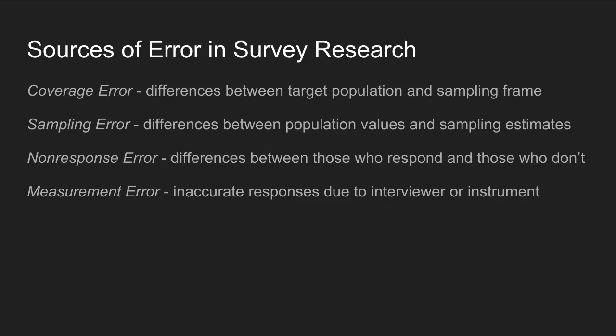Another common source of error in survey research is measurement error, due to inaccurate responses caused by things the survey interviewer is doing or faulty questions that gather bad data. If there are problems with the survey instrument itself, that could lead to measurement error. If the interviewer is not following the survey schedule, that could also lead to measurement error.